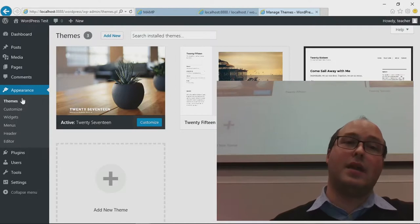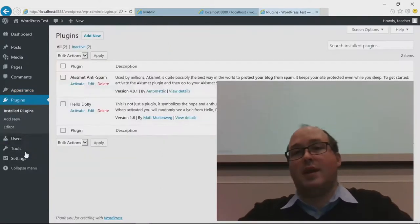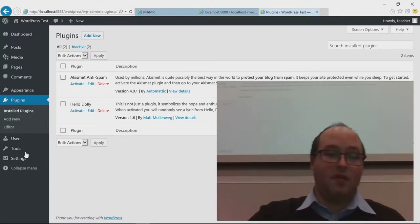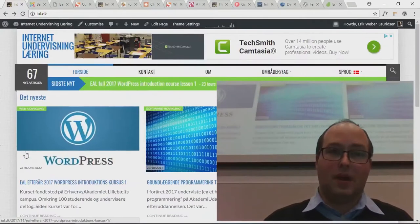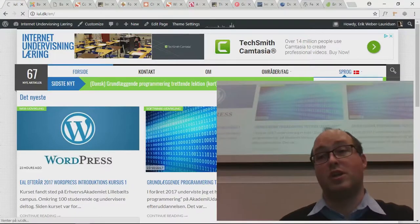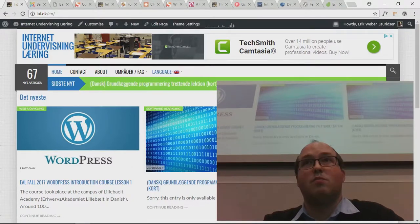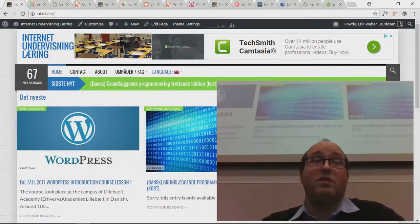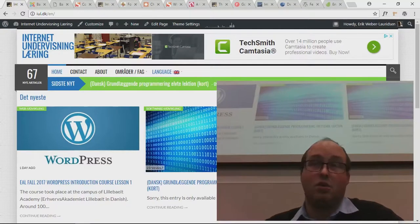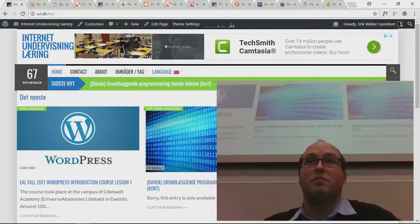We'll get to theming and design in a moment. Basically the same goes for plugins — plugins add features to your WordPress site. For example, on my teaching site a plugin allows the user to change the language from Danish to English. That's pretty neat if you have a website that targets more than one language demographic.